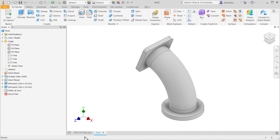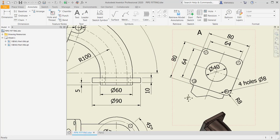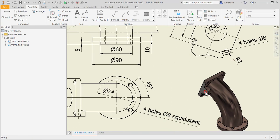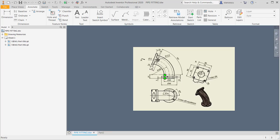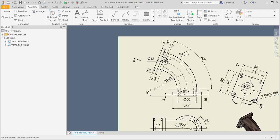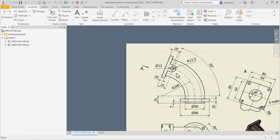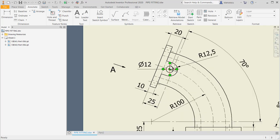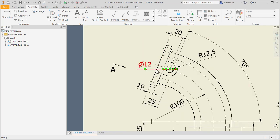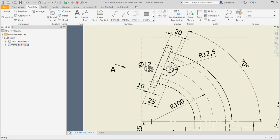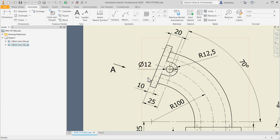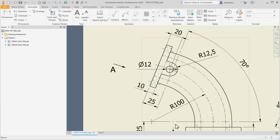There is another feature, you see, this one with dimensions, 20 from the face of the flange, radius of 12.5, and the hole of 12. Okay.